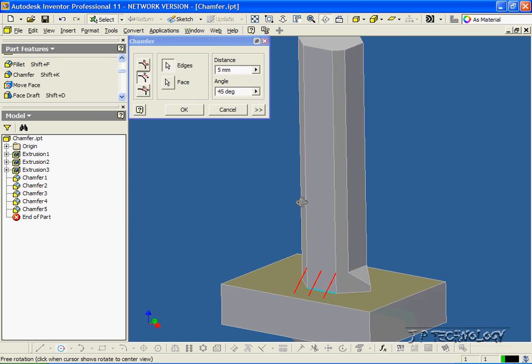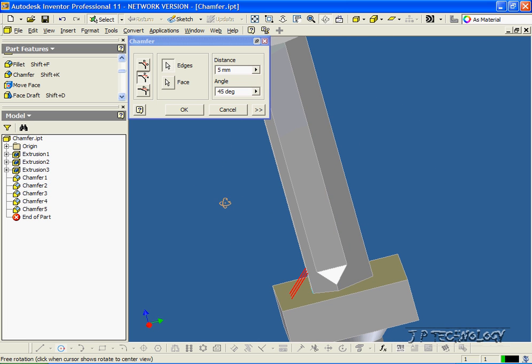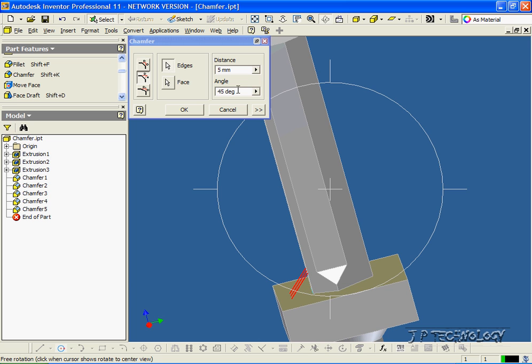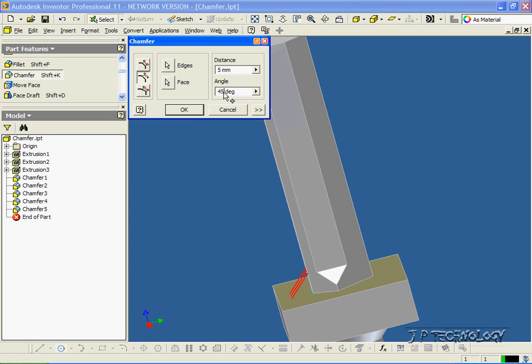And if we look at it on the side, right now it's going to come out 5 mils, and it's going to be on a 45 degree angle. Now the 45 is what we've been using already. Now we're able to change it. We can change it to 70, and it's a steeper one.